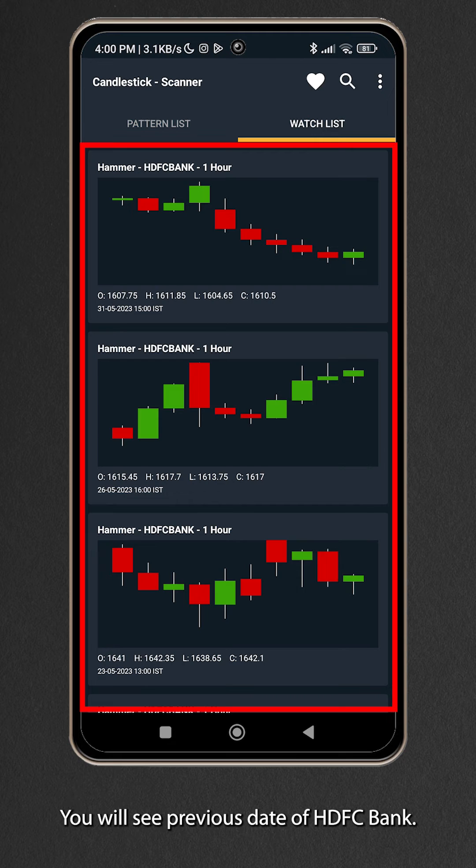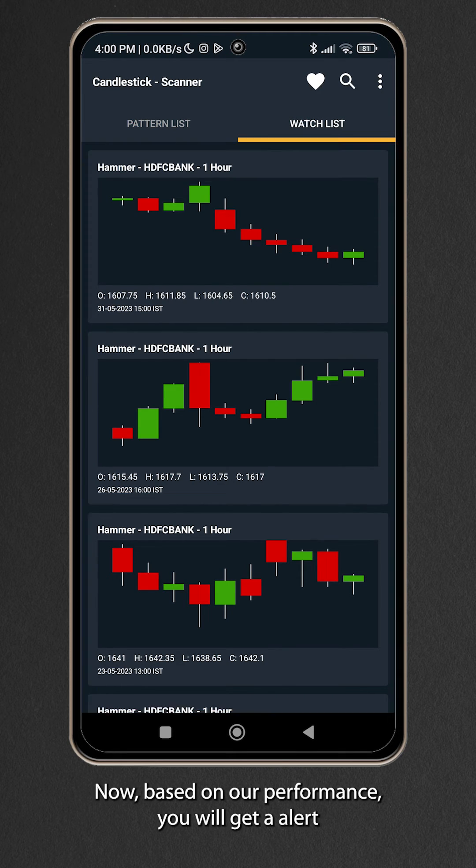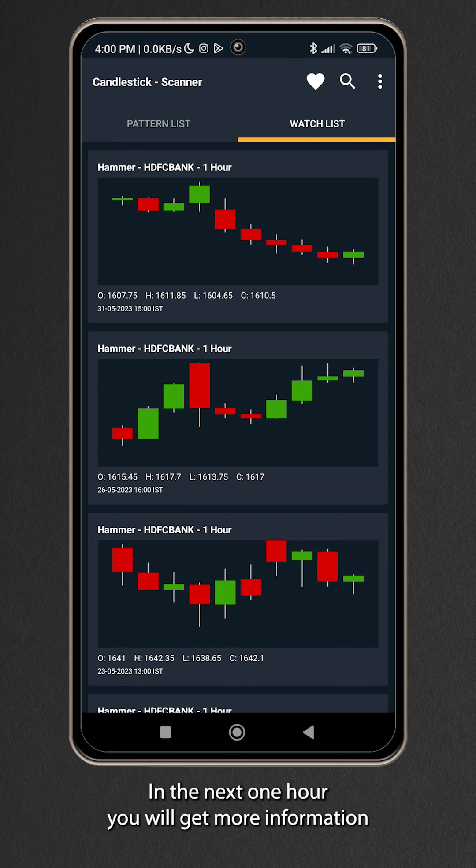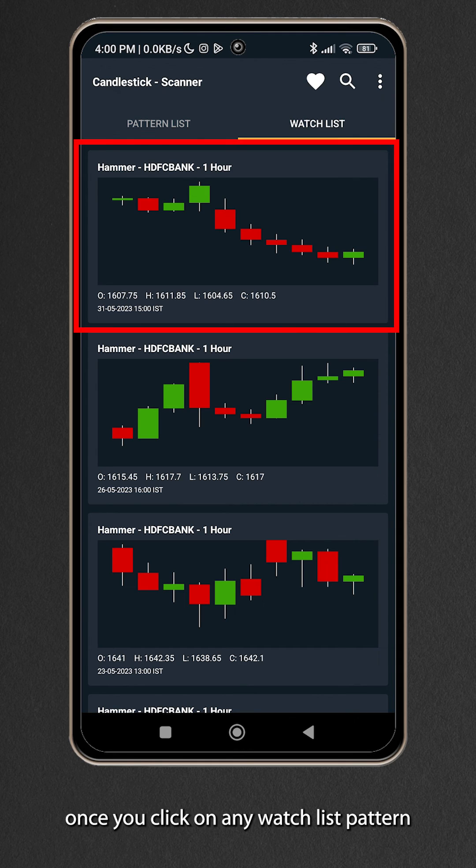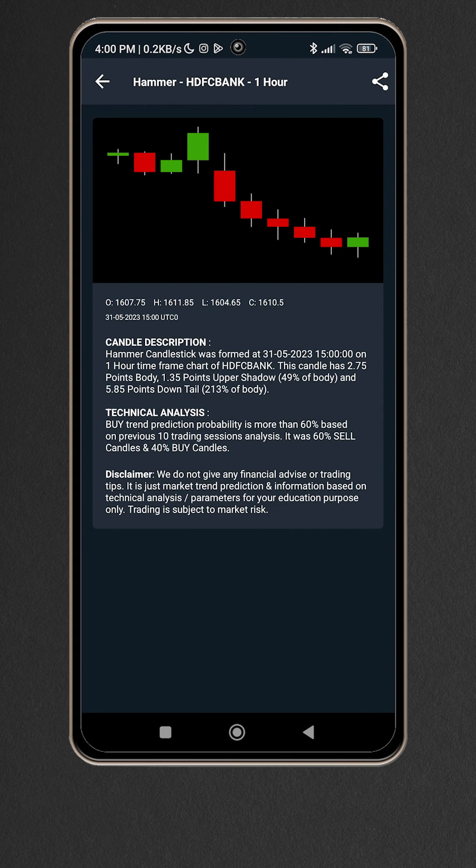Now based on our performance you will get alert notification if hammer pattern is made in HDFC stock in the next one hour. You will get more information once you click on any watch list pattern. For more information visit the link in the description below.